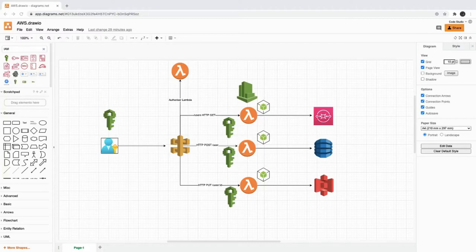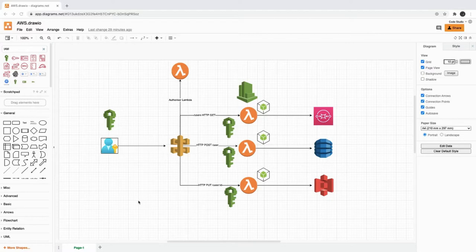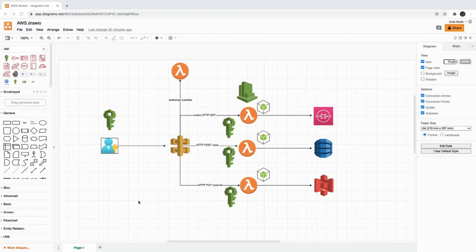Hi everyone, welcome back. In this video we are going to look into Identity Access Management, IAM. Whenever you log into the AWS console and you are not an administrator or root user, you will see only whatever access has been assigned to you. If someone has created you with access only to S3, DynamoDB, or Lambda, you will only be able to navigate to those particular components of AWS. If you try to go somewhere else, you will get an error. This is how IAM handles onboarding a user with particular access.